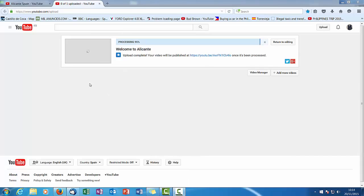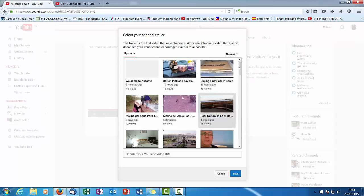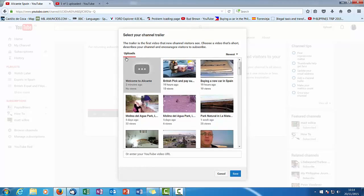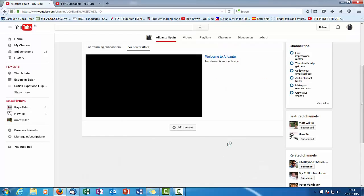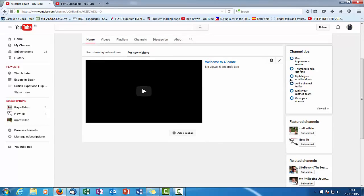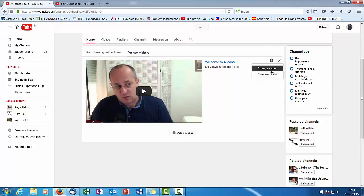So the video is now ready. What we want to do is go back here, channel trailer, Welcome to Alicante. Obviously it's still not a hundred percent ready, it doesn't really matter because it'll be ready within a couple of minutes. And basically it's live and it's as simple as that.